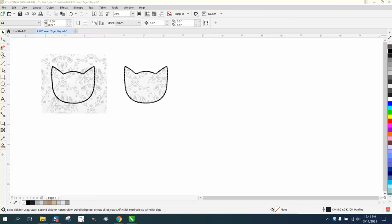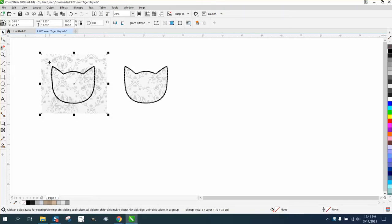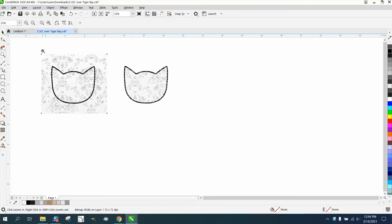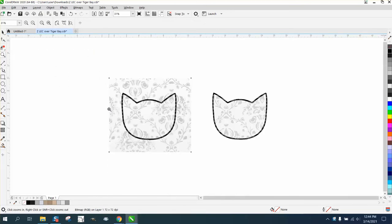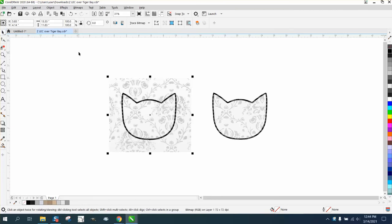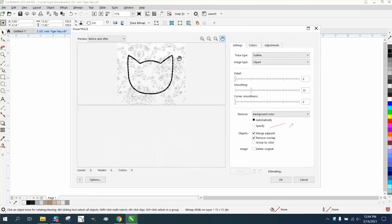Hi, it's me again with CorelDraw Tips and Tricks. Somebody posted this on Facebook - they want to cut out the inside and outside of this shape. I didn't read all the replies, but I thought a video was always better. So I'm going to trace this bitmap, just trace the clip art.